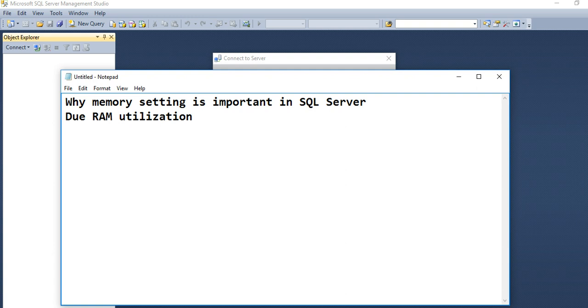Because most of the software is connected to your SQL database, and as per the transaction, it utilizes your RAM memory.